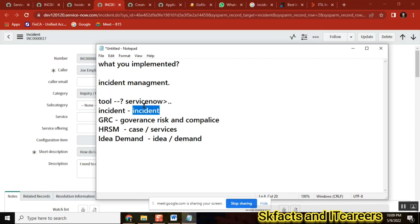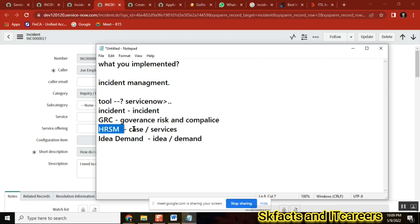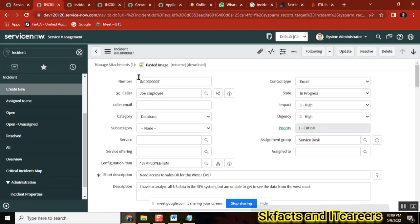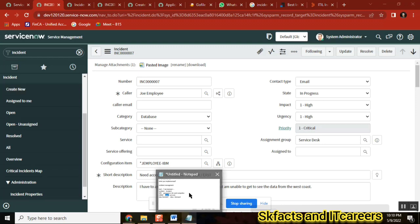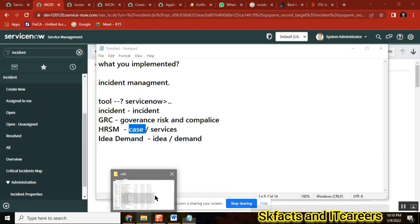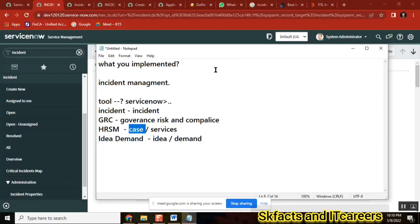Let's say one week we have HRSM concepts and I will teach HRSM — what I will be teaching is: what is HR case management, what is case, what is service, how to create a case, how to create a service, what are the definitions of each field. Apart from that, nothing I can teach. If I want to teach something related to ServiceNow development, it goes back to our regular classes.